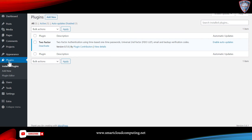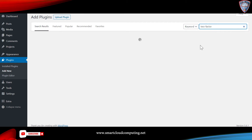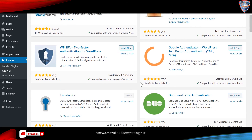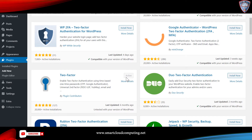In order to use two-factor authentication in WordPress, you need to install a plugin. Go to your plugin section, click on Add New, then search for the two-factor plugin. You will see quite a few of them. The one I prefer to use is called 'Two-Factor' — click Install Now and activate it as you would any other plugin.